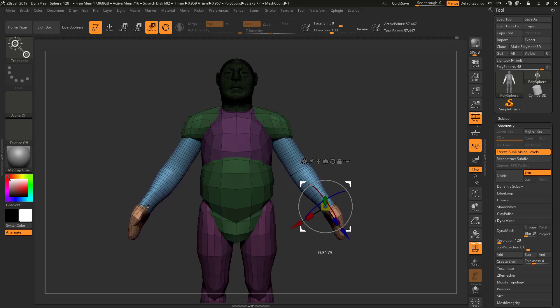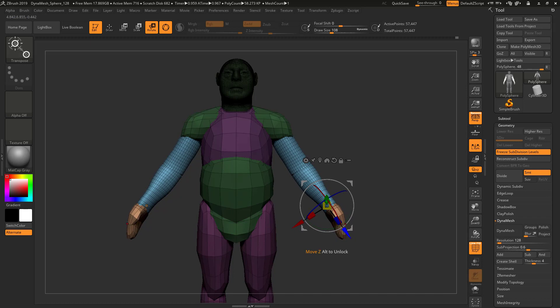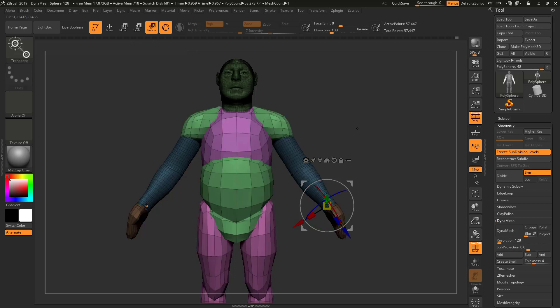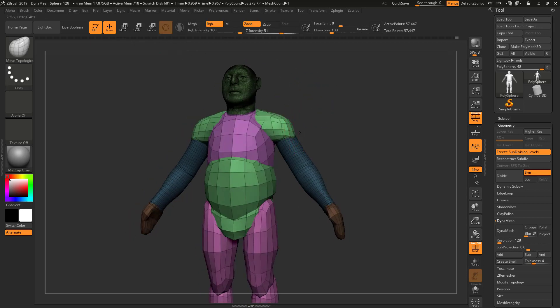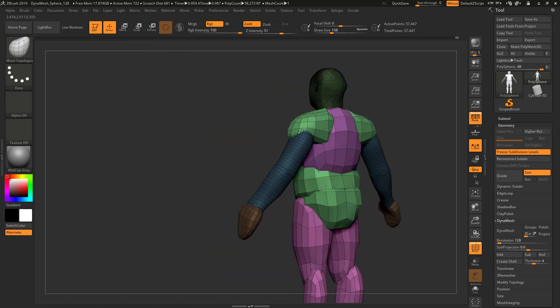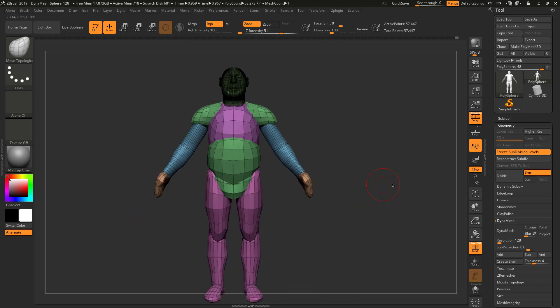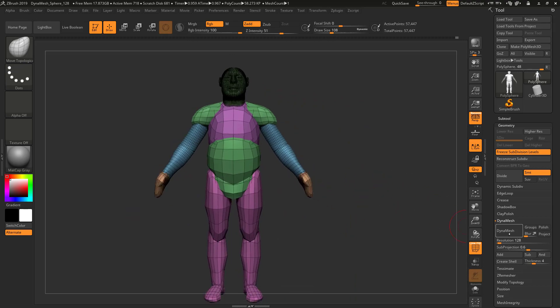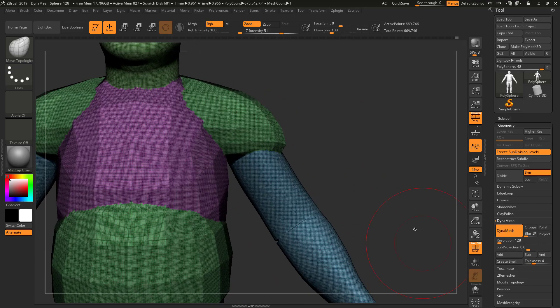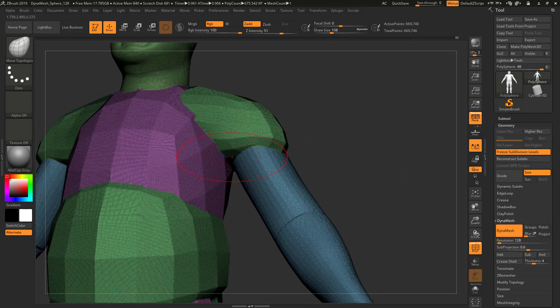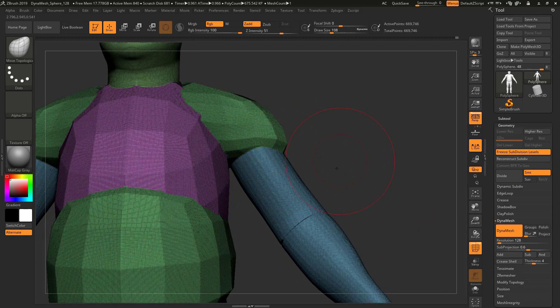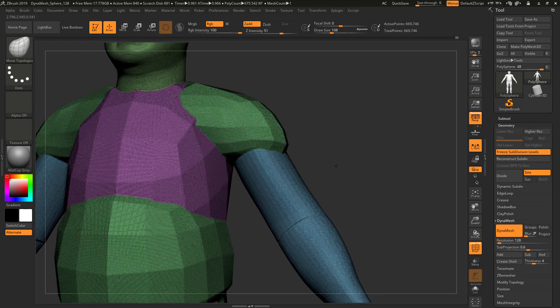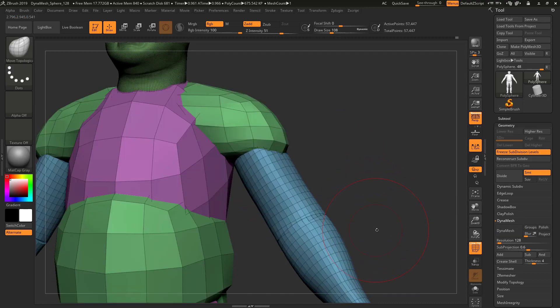I'm gonna Ctrl+click to invert it, go back to move, and just grab this little chunk and move it out. Now if I dynamesh this, still a lot of polygons but they're not merging and I'm getting a decent armpit or at least something where I can sculpt an armpit. I'm gonna undo—I don't need that much geometry. I'm gonna hit 64. Let's try 32.